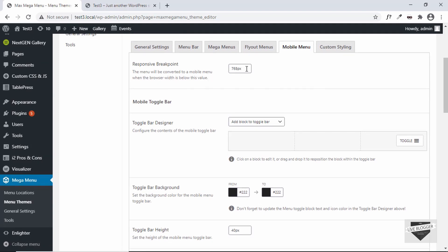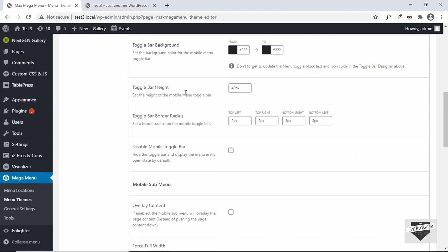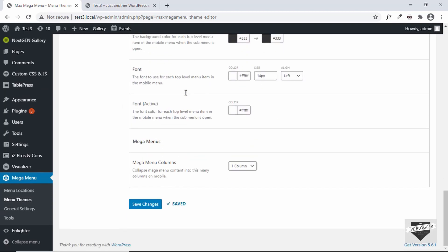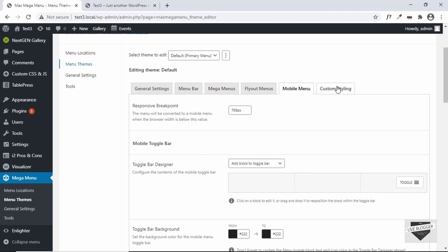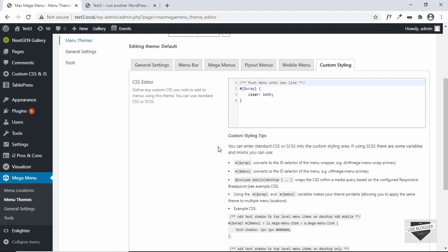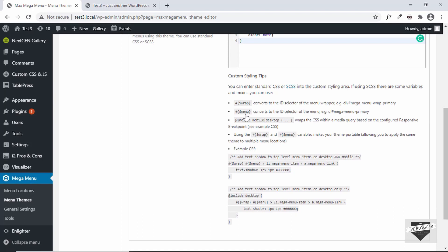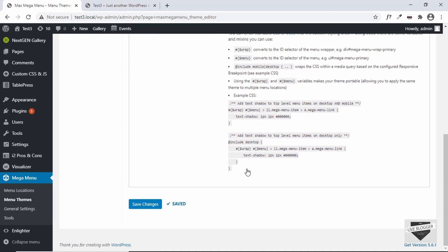Go to Mobile Menu, where you have the option of setting the responsive breakpoint. When the browser width is less than this size it will switch to the mobile version. There are many options to customize here. Finally, you have the Custom CSS option — there are instructions for selectors: use the wrapper selector or the menu selector to add your CSS code and customize the menu to your heart's content.